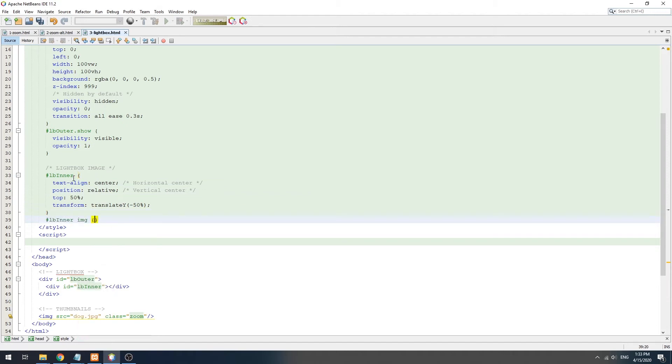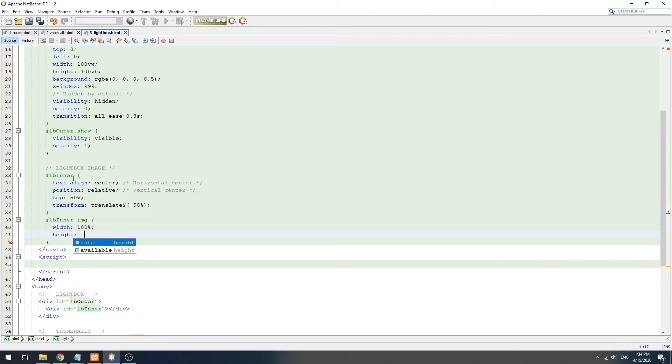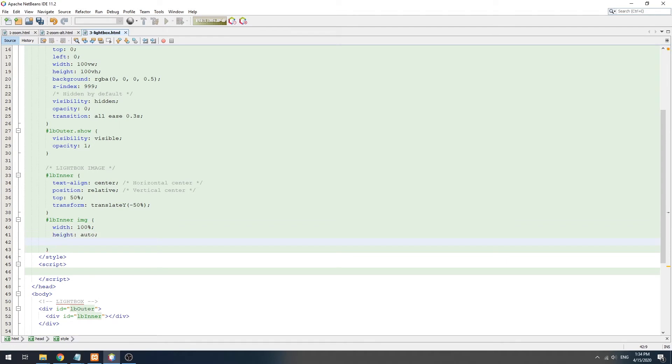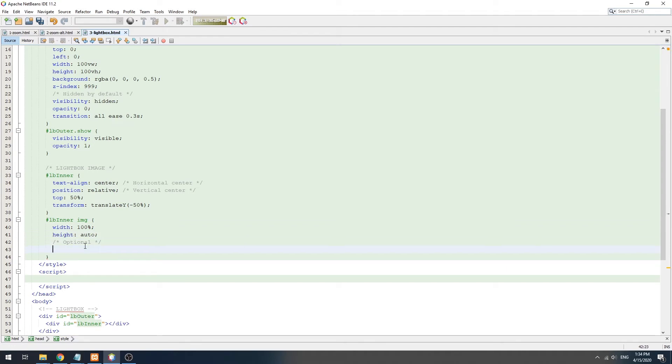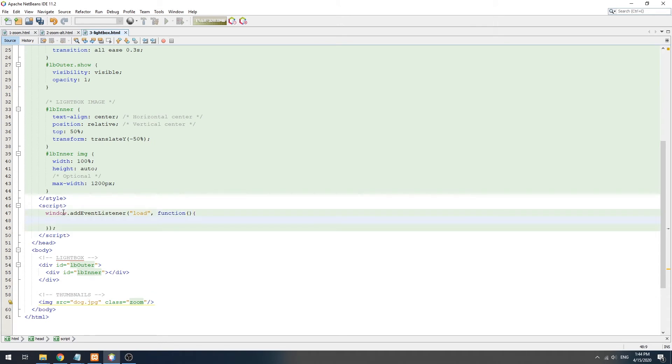As for the size of the image itself, set it to 100% width, auto height. Also set a max width or max height if you want to restrict the image dimensions. We are now done with the CSS and now need some JavaScript to close the loop.